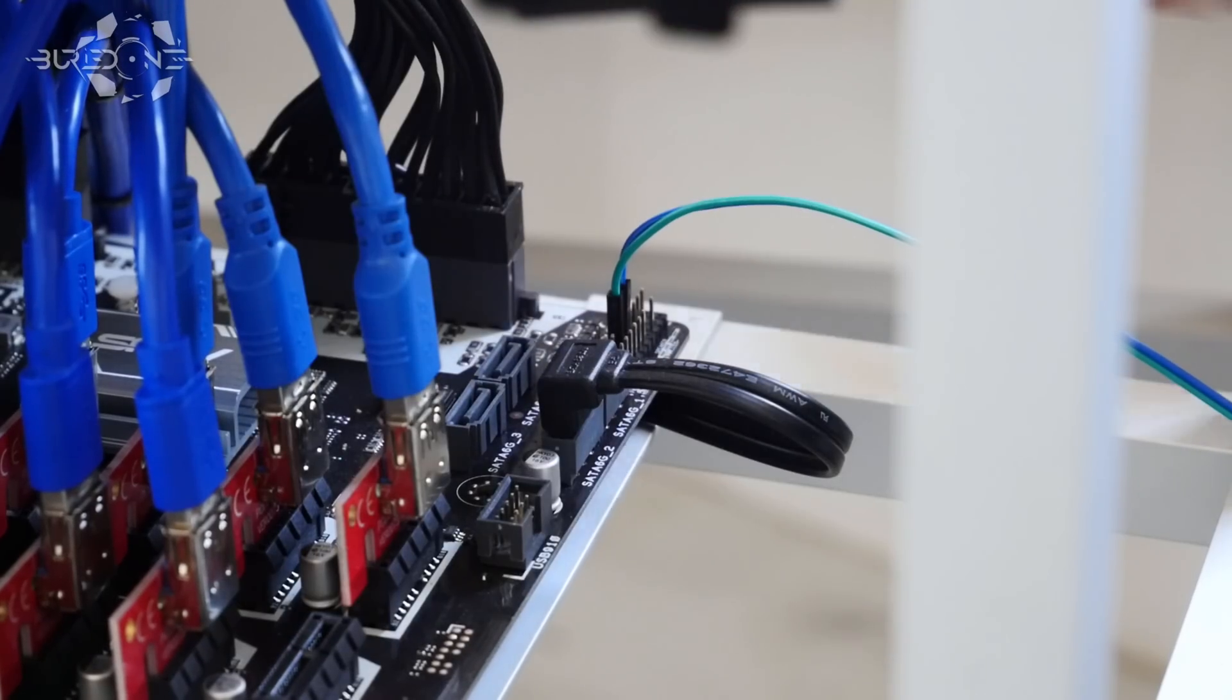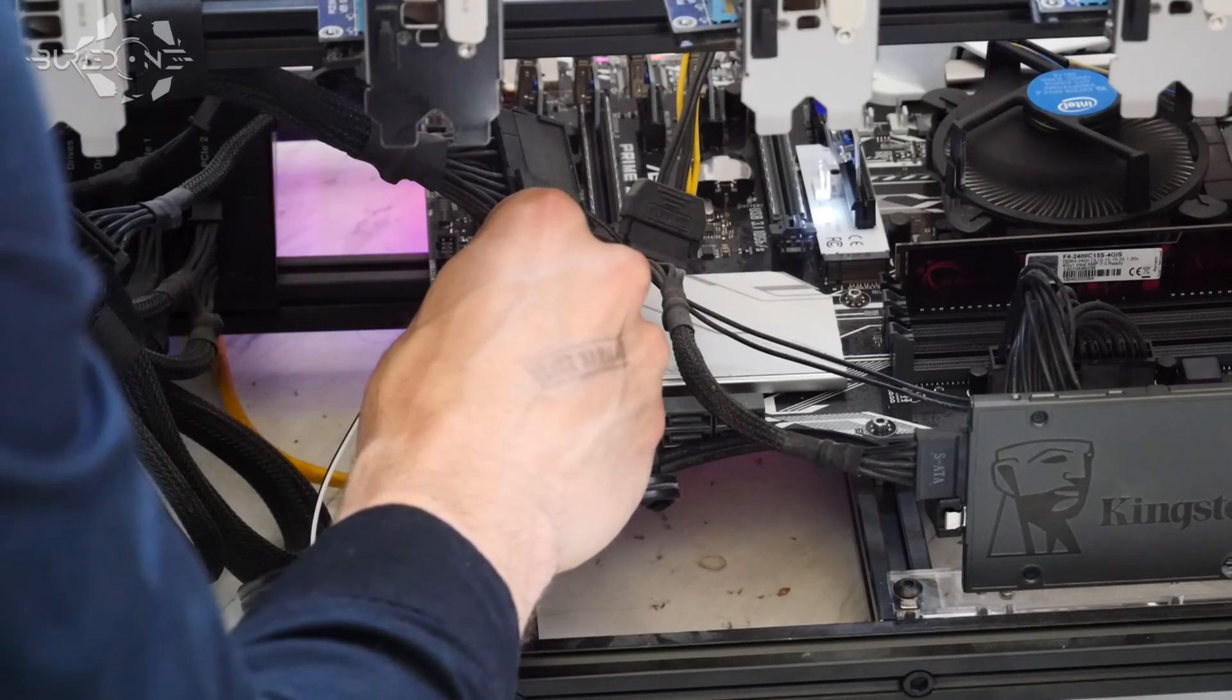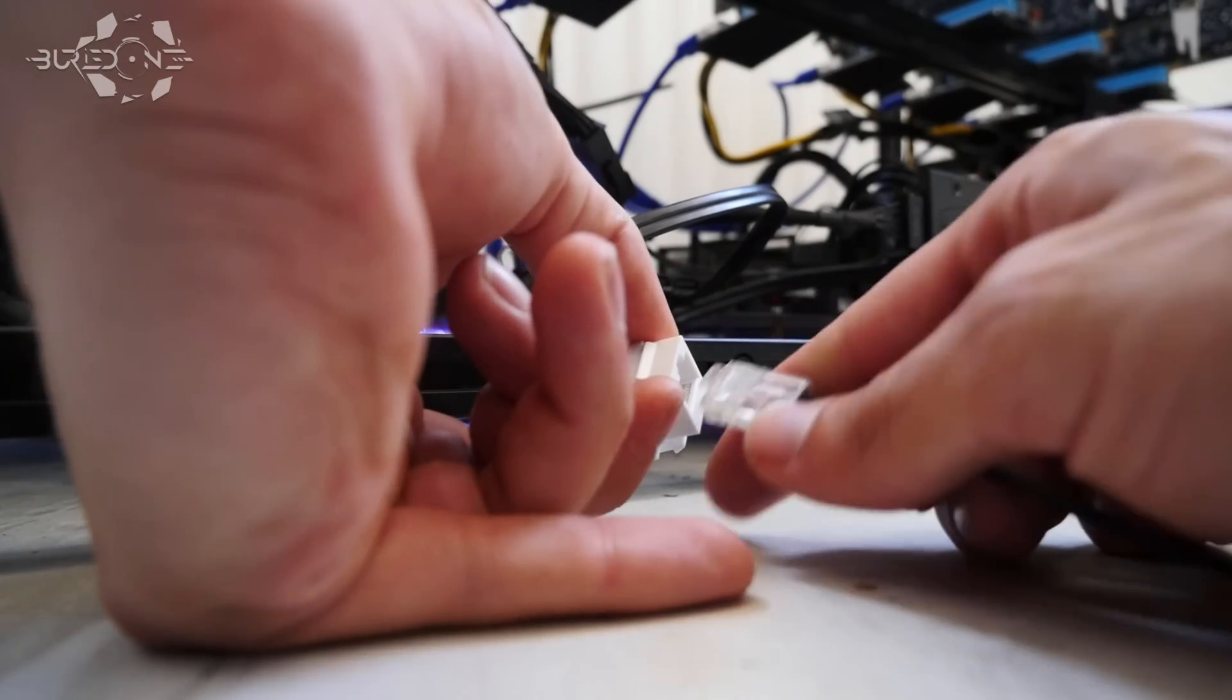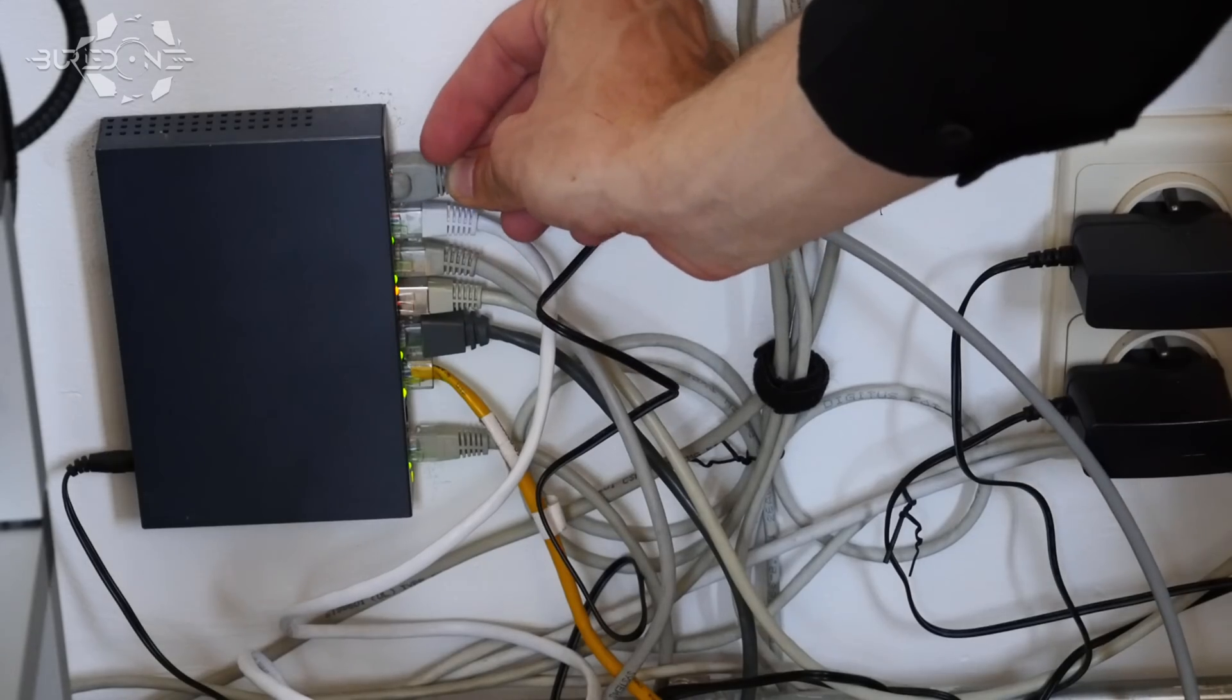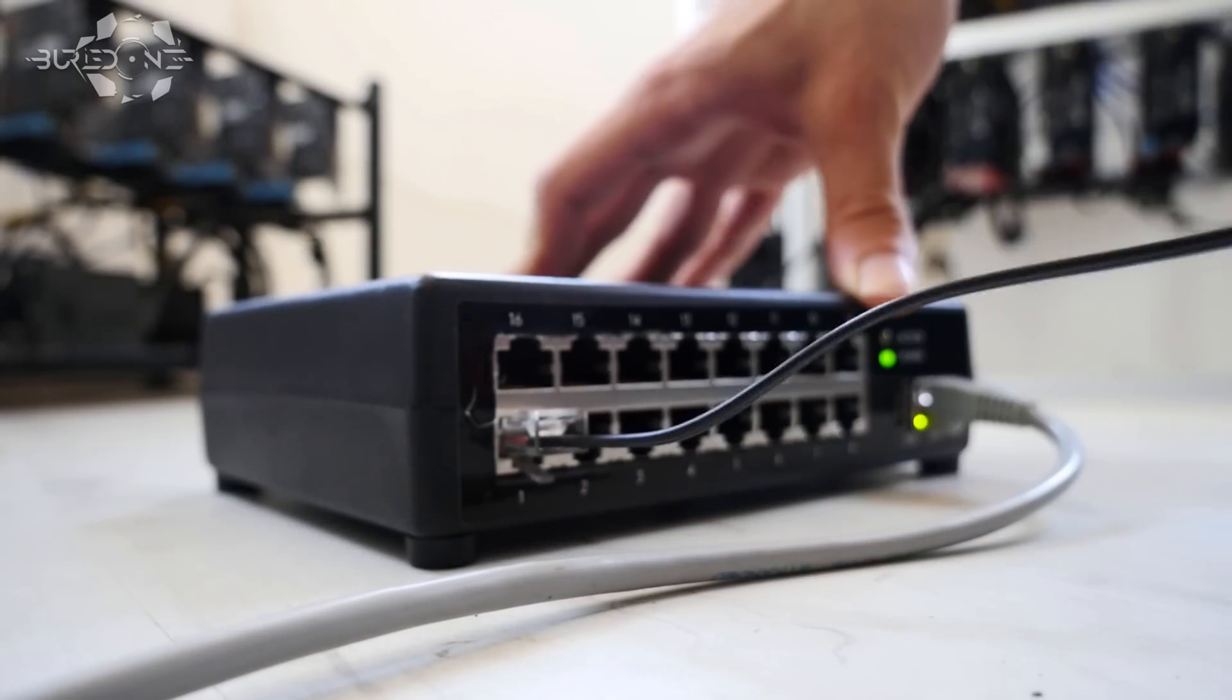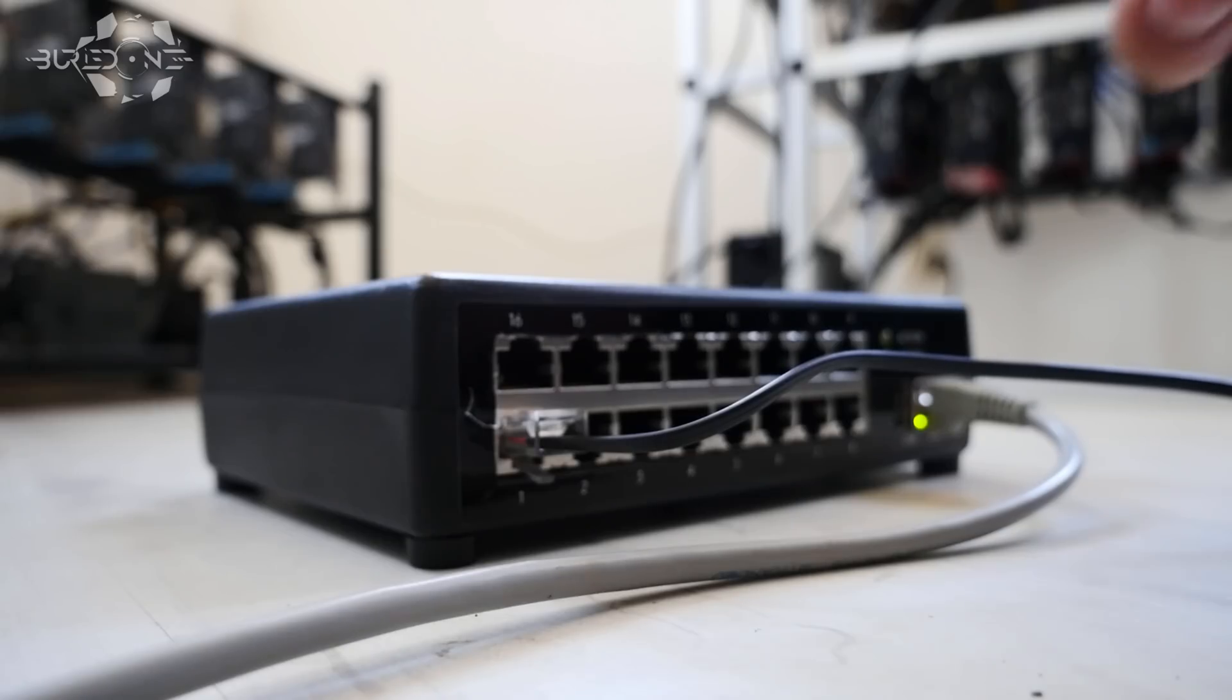After you've connected the switches to all your mining rigs using the customized LAN cables into the box, you'll also need an actual LAN cable to connect it to your network, to your router or sub-router.